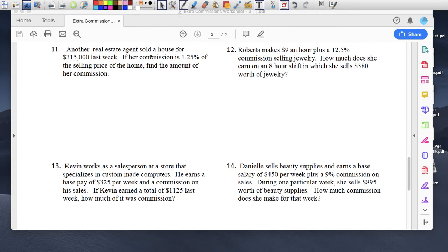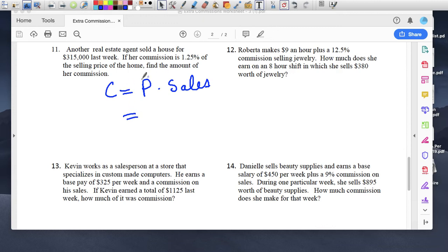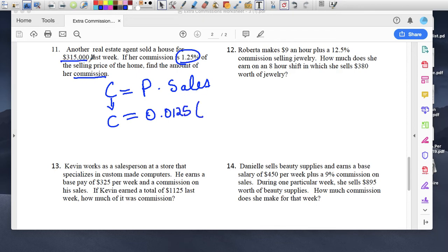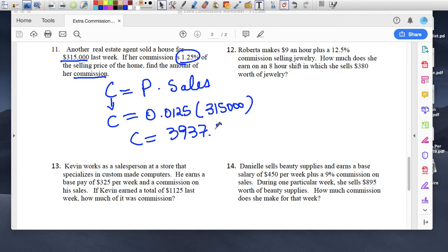Another real estate agent sold a house for $350,000. If her commission is 1.25% of the selling price, find the amount of her commission. Commission equals percent times sales. The percent is 1.25%, written as 0.0125, and the sales are $315,000. Multiply 0.0125 times $315,000 and the commission she takes home is $3,937.50.